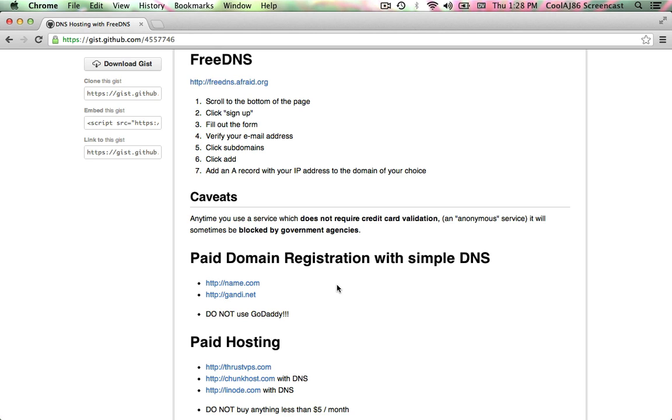Chunkhost, they haven't been around as long as Linode. Linode and Chunkhost are both $20, but Chunkhost gives you a little bit more for your money than Linode does. And I definitely would discourage you from doing anything that costs less than $5 a month because it's likely either a scam or a service that will be very unreliable.